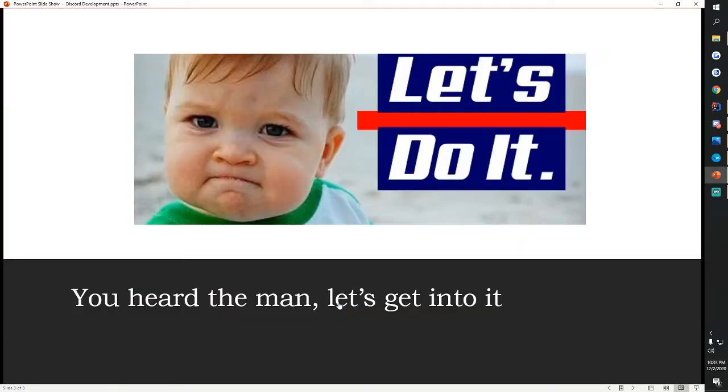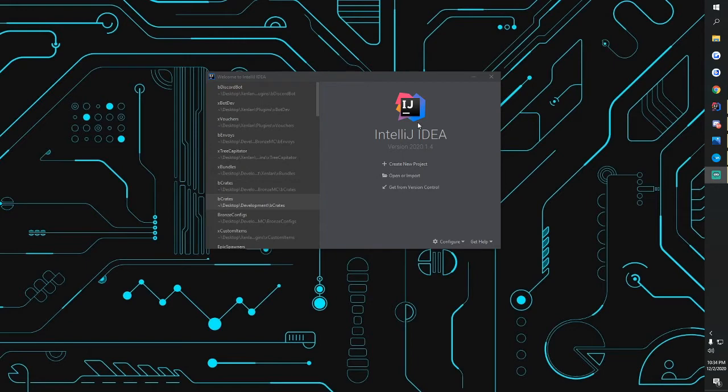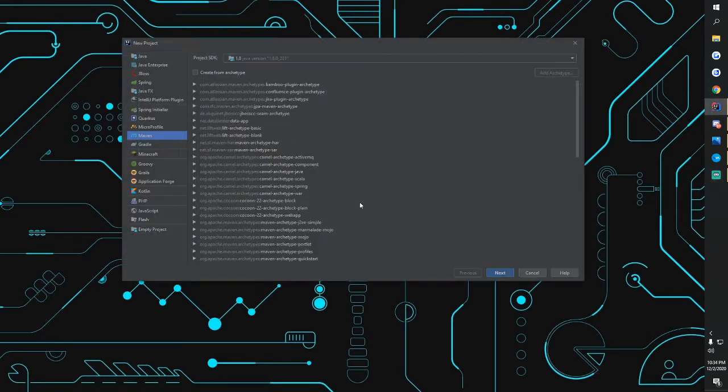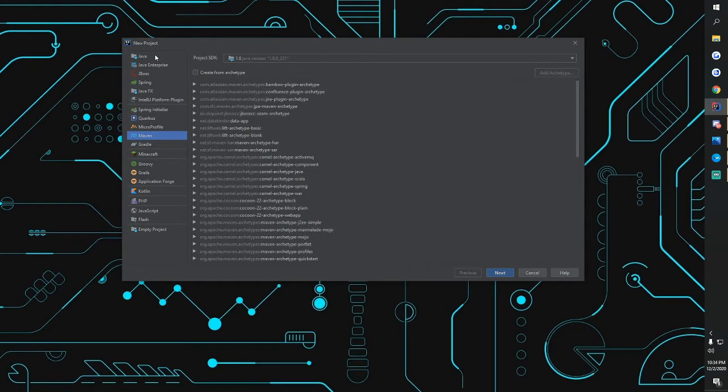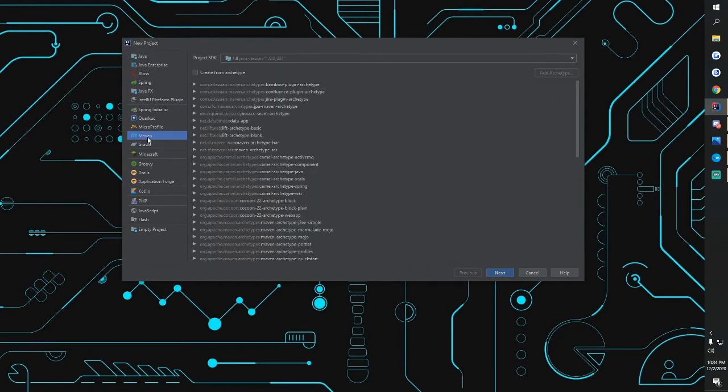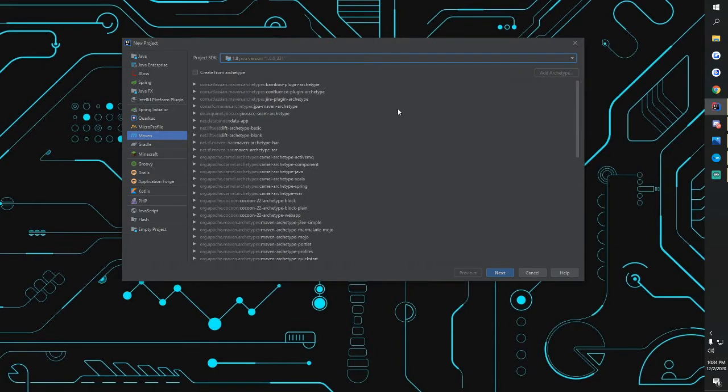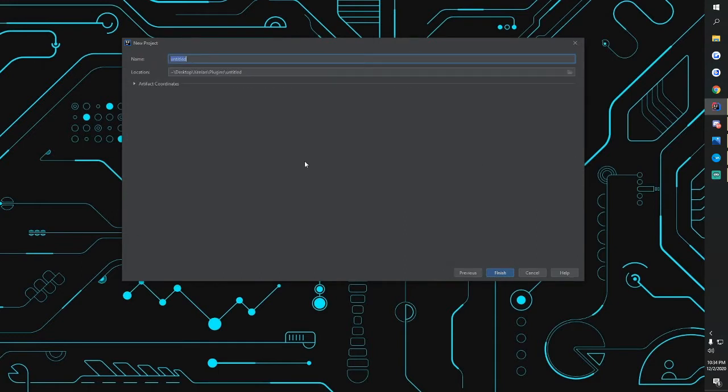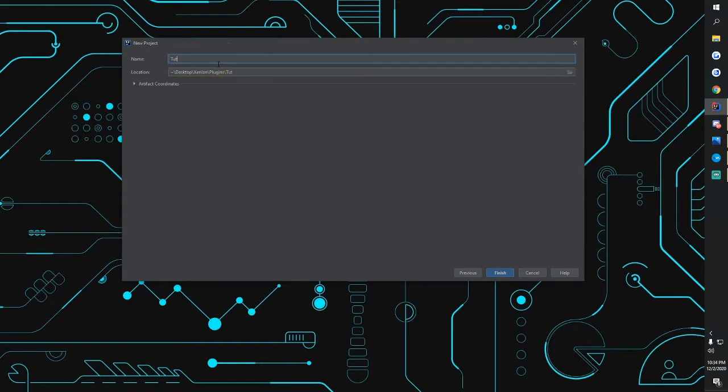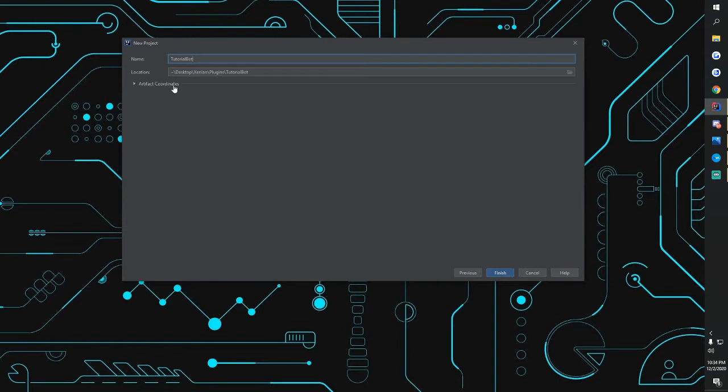Once you guys load up IntelliJ, make sure you guys just get the community version. That's all you need for now. We're going to do create new project, we're going to go to Maven. It'll be Java first but you want to go down to Maven and then you want any version to be honest but I stick with 1.8 because I do Minecraft development as well. You want to push next and then you're going to give it a name so we're going to do tutorial bot. Then we're going to go into artifact coordinates.